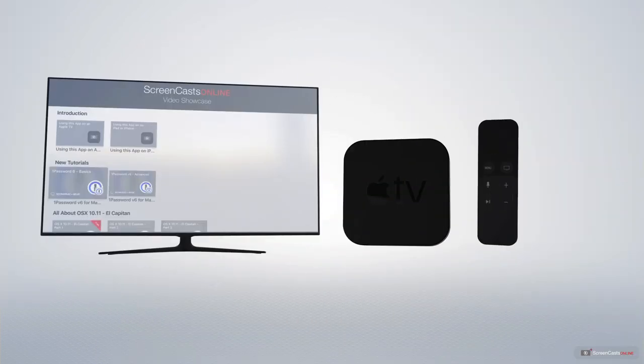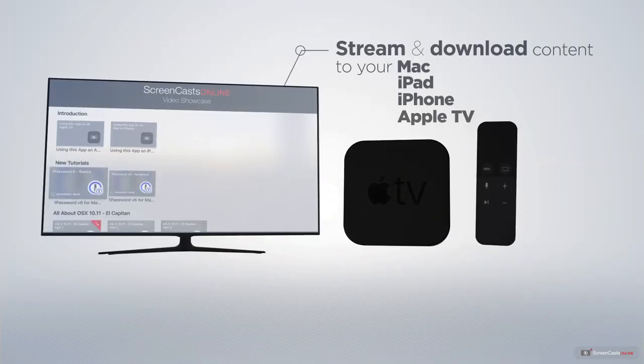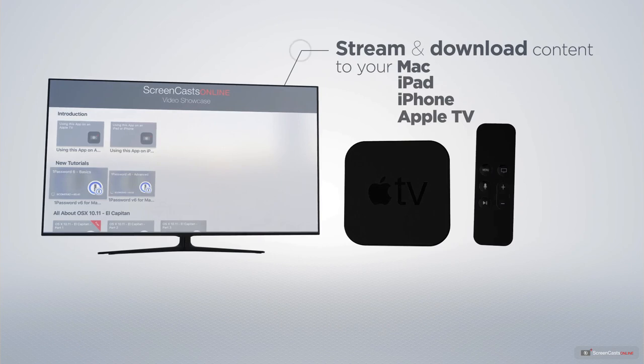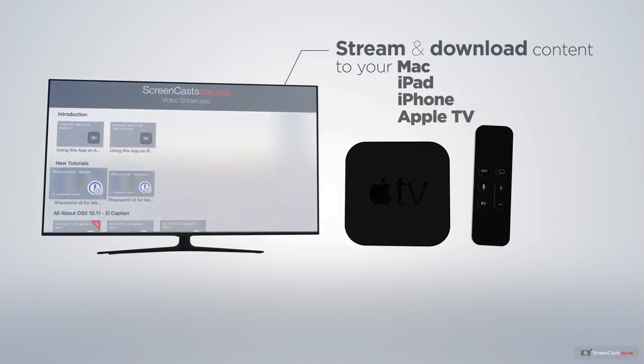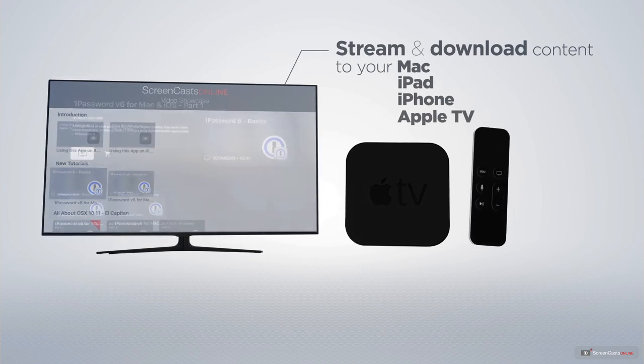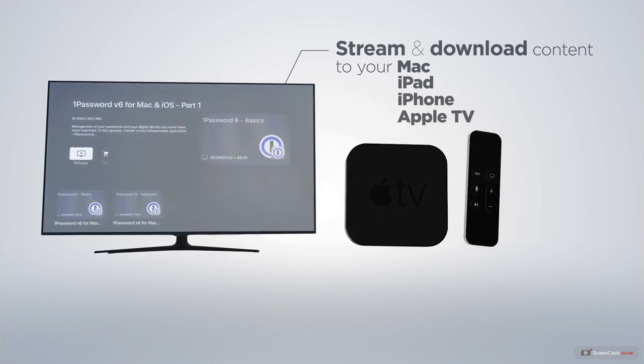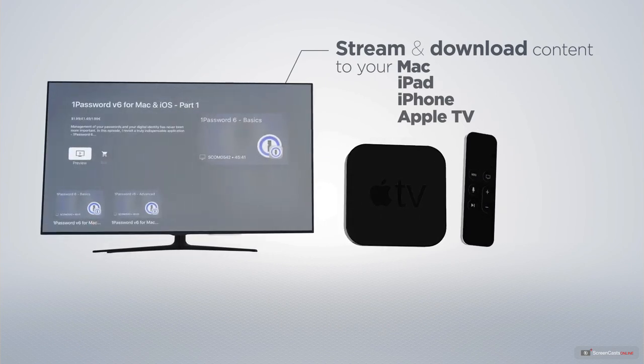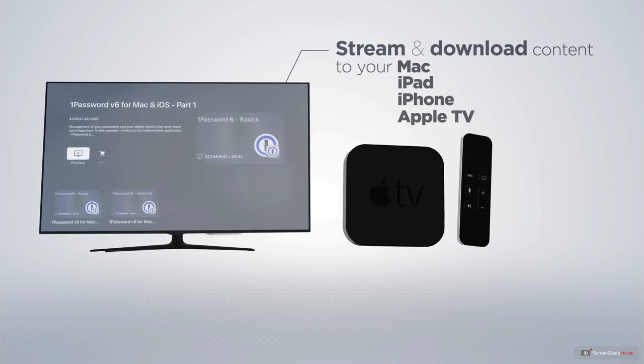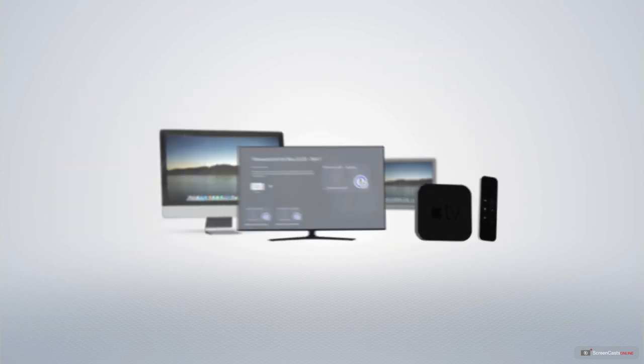You can stream and download all of our videos on your Mac, iPad and iPhone and even your Apple TV using the members only ScreenCastsOnline Apple TV app.